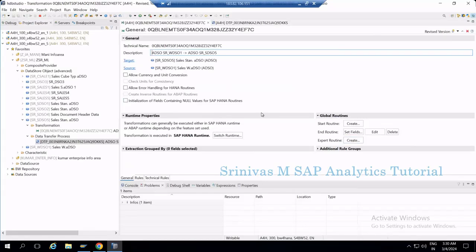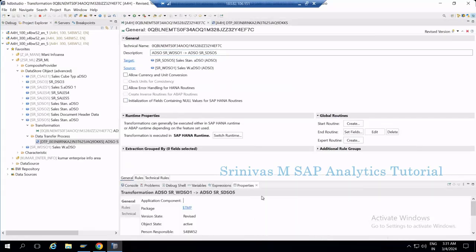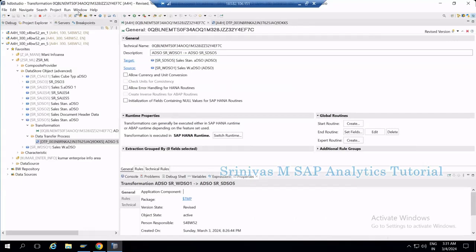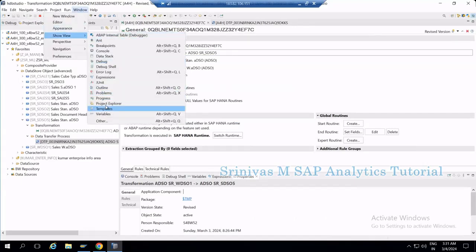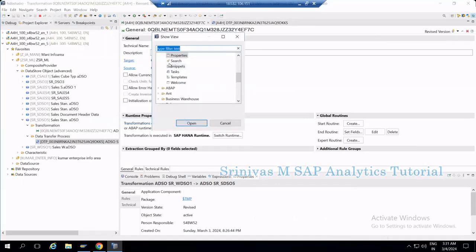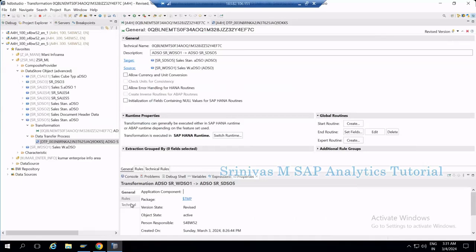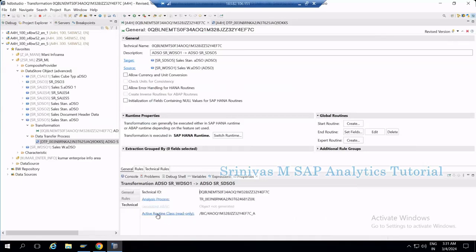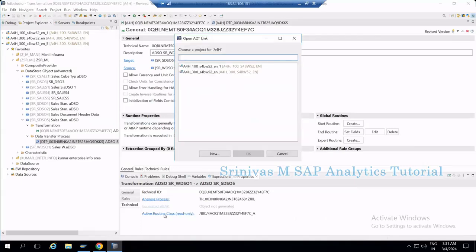To set a breakpoint in the transformation, open the transformation and go to the General tab. In the Property section at the bottom, go to the Properties tab. If you don't find it, go to Window > Show View > Properties. In the Properties, go to Technical Details where you will find an ABAP Routine Class — read only. Click on this ABAP Routine. Because it is an AMDP active routine with coding, it will ask for an ABAP project.